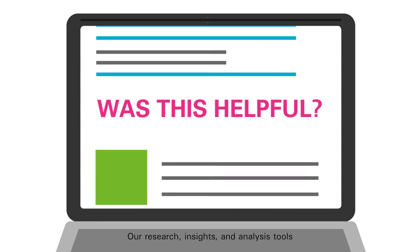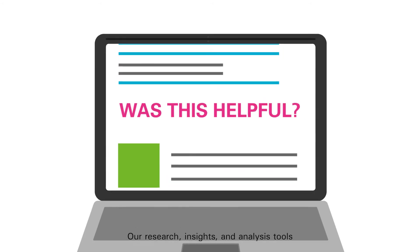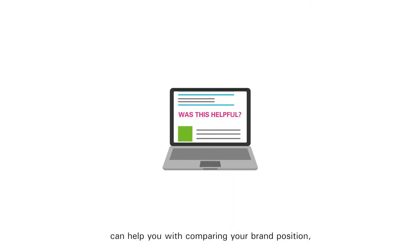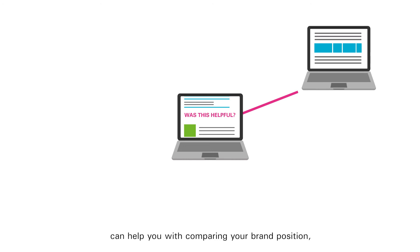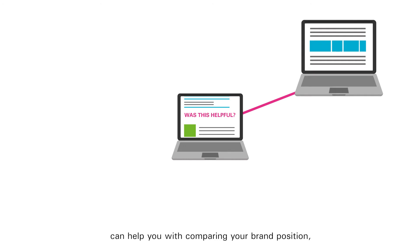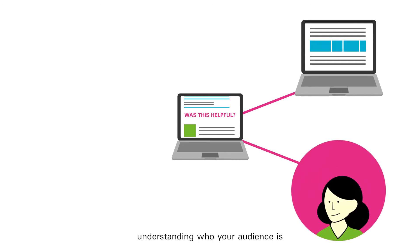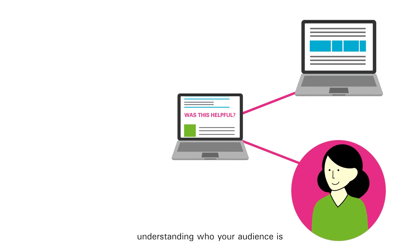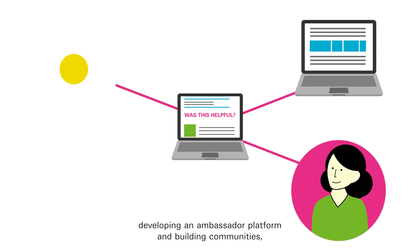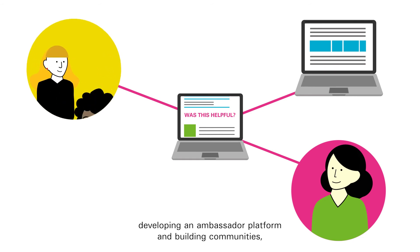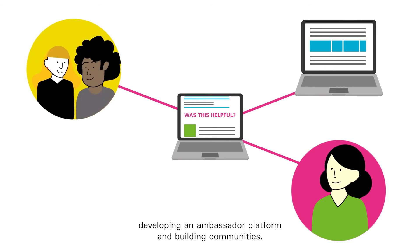Our research insights and analysis tools can help you with comparing your brand position, understanding who your audience is and how they differentiate, developing an ambassador platform and building communities.